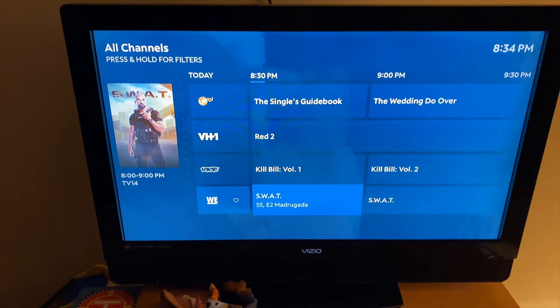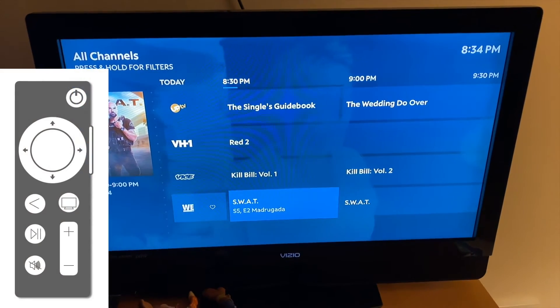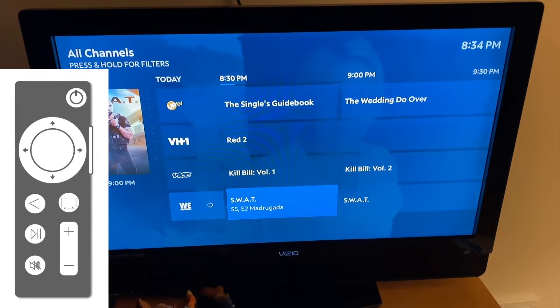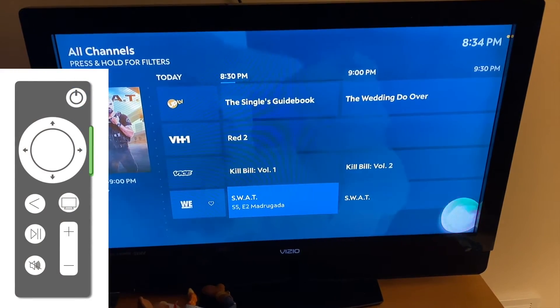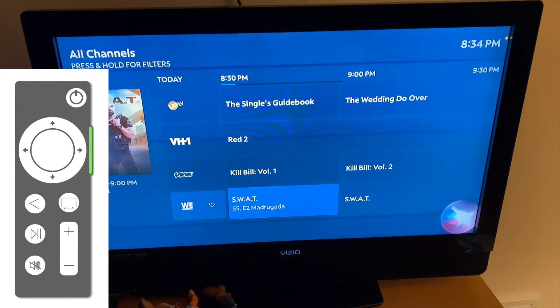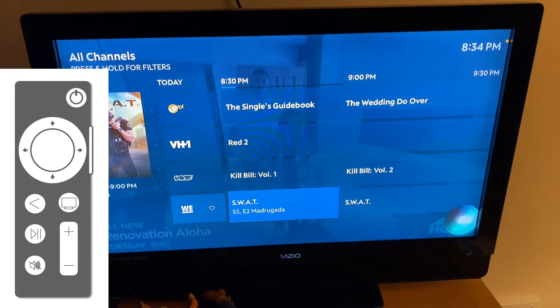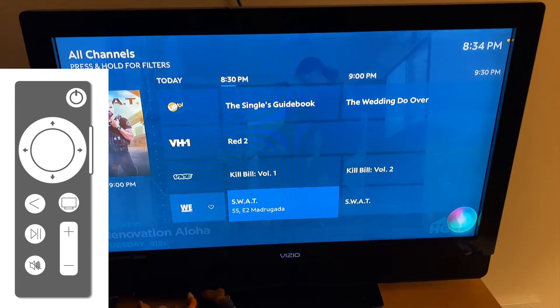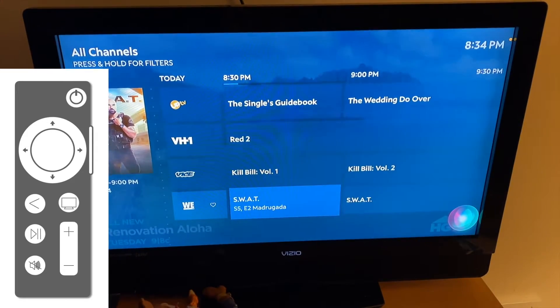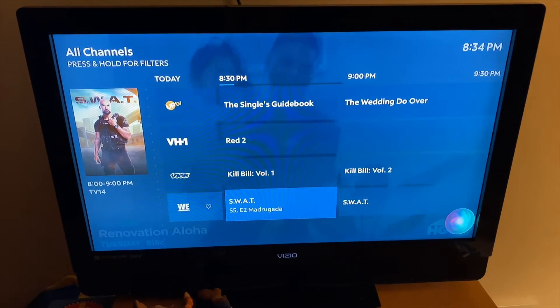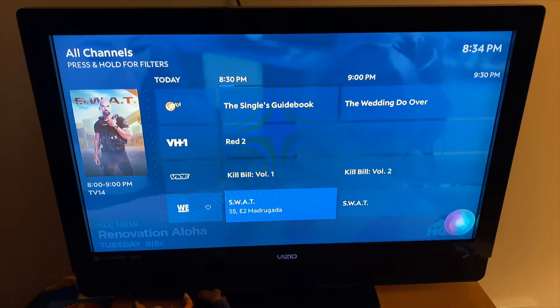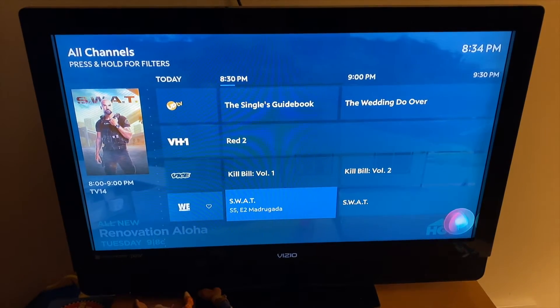Now let's take a look at using voice commands to change channels. We're going to push the voice control button on the right of the remote. Hey Siri, play VH1. This is real time, so you'll get a sense of how long it takes to process the command and then implement it. It's going to change to VH1, which is playing the movie Red 2.